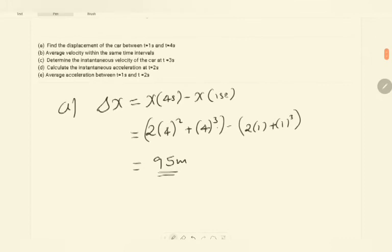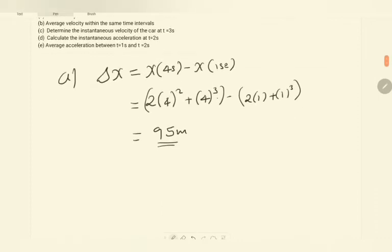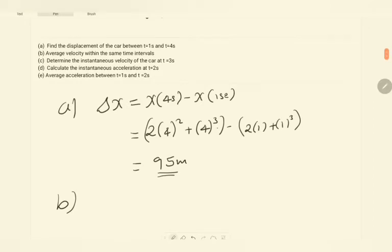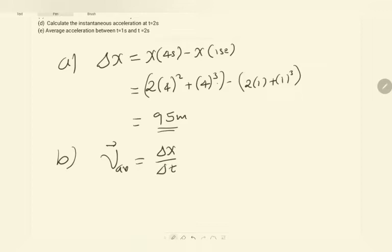This is the displacement of the car in those time intervals. Note that the expression of the position is not linear, meaning the motion is not linear. Every physical quantity could therefore be expressed differently. Now let's go to part b. In part b, we are asked to find the average velocity within the same time interval. By definition, the average velocity for a one-dimensional case is the change in displacement divided by the change in time.